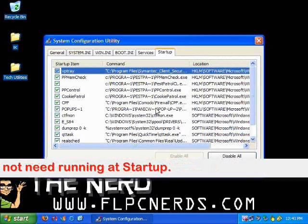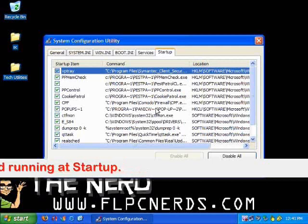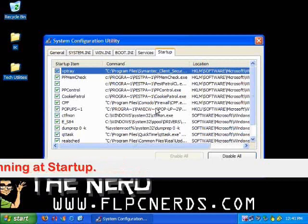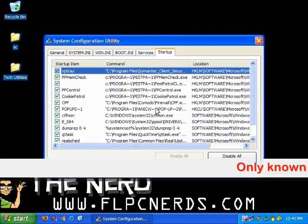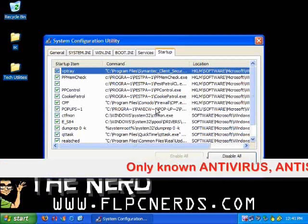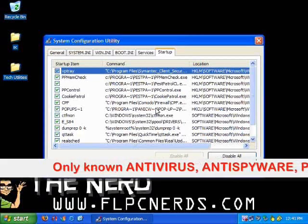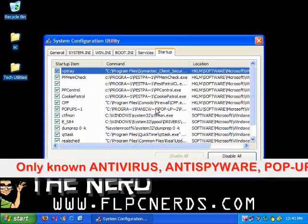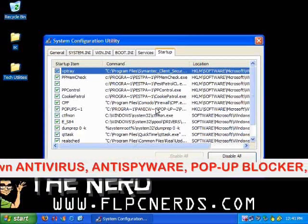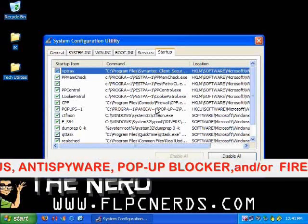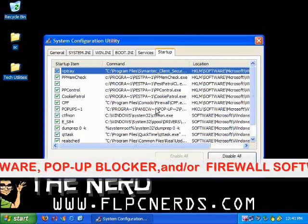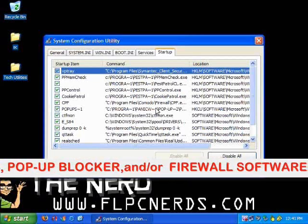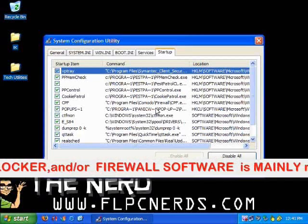Starting from the top of the list, uncheck the items that you do not clearly need running when the computer starts. I only recommend leaving checked the antivirus, antispyware, firewall, or popup blockers to be allowed to run. Leave those checked. All others should be disabled, so let's uncheck the boxes.